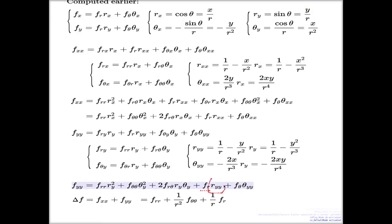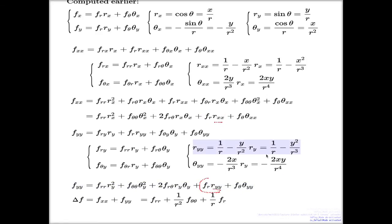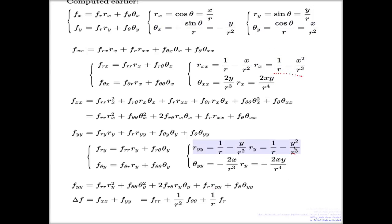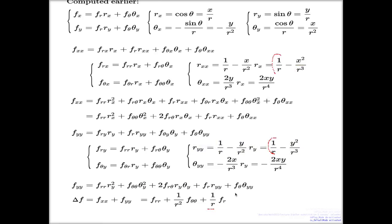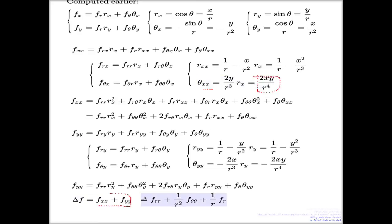The mixed terms cancel each other: r sub x times theta sub x is the negative of r sub y times theta sub y, so they cancel. For f sub r, combining r double x and r double y coefficients gives y squared plus x squared over r cubed, which is r squared over r cubed, which is 1 over r. The f theta terms also cancel — theta double y and theta double x are negatives of each other. So the expression for the Laplacian in polar coordinates takes this clean, simple form.